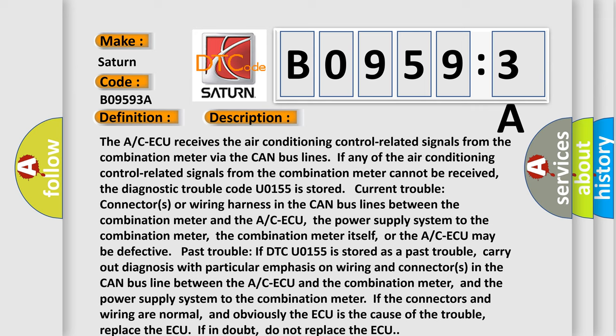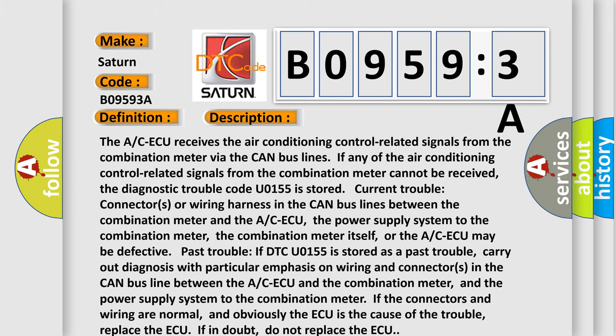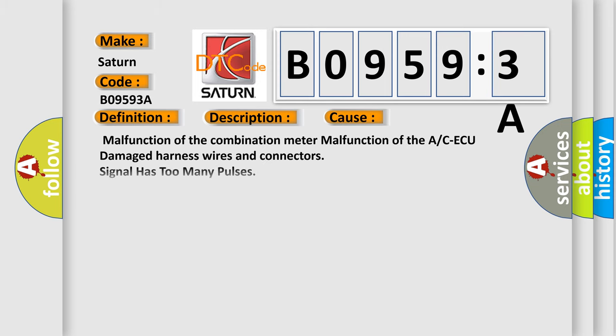This diagnostic error occurs most often in these cases: Malfunction of the combination meter, malfunction of the A/C ECU, damaged harness wires and connectors. This subtype is used for failures where the control module measures too many pulses, for example, position is calibrated in counts from one extreme to the other.